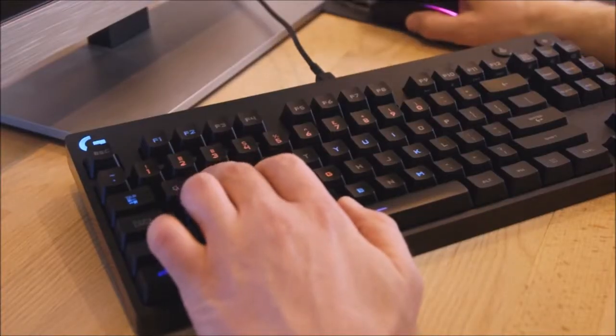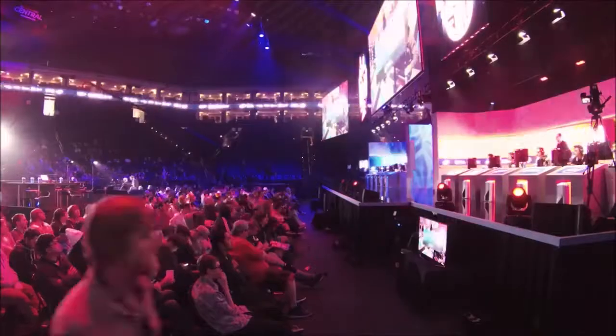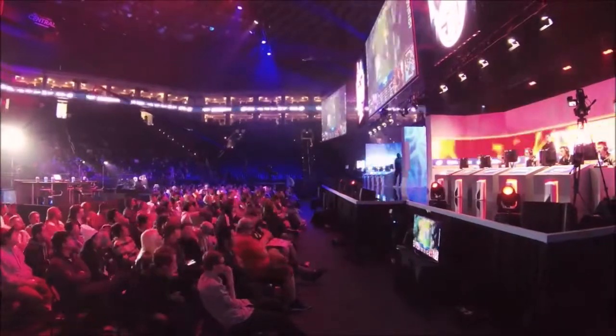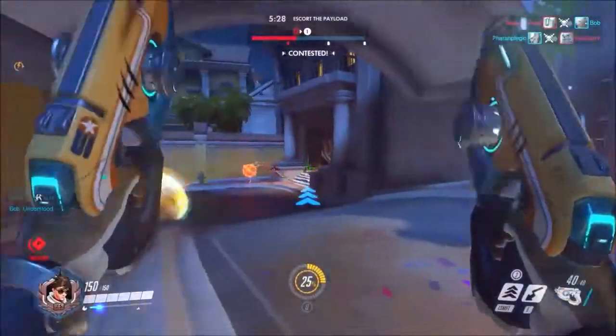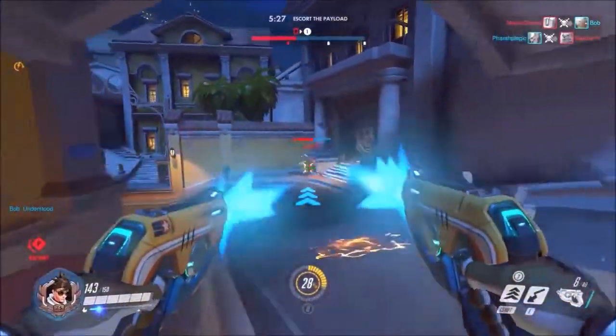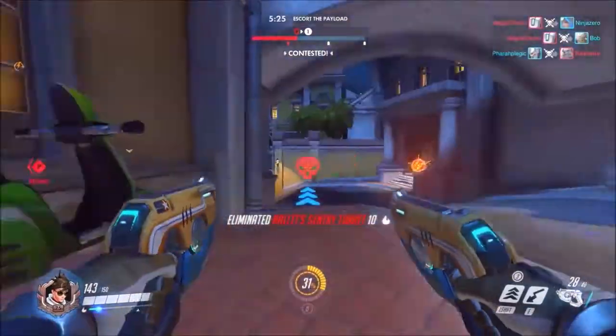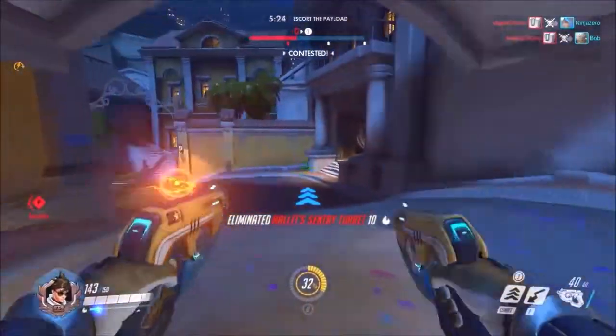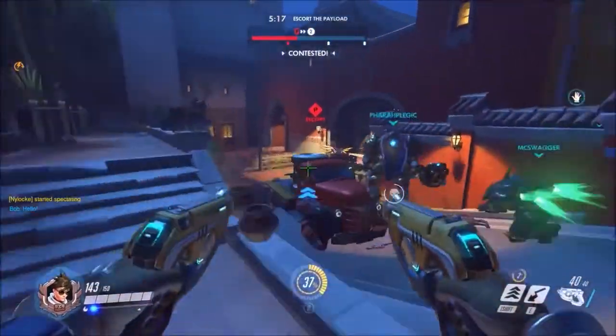In terms of construction, Logitech opts for a completely plastic design. It is however very robust and should be able to resist some rage. It weighs 980 grams without its cable, which is detachable.